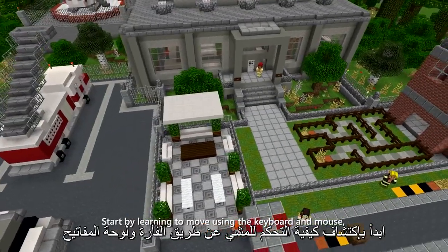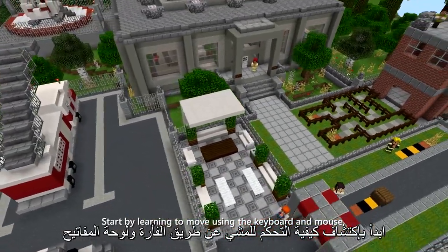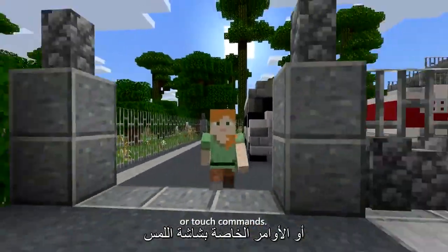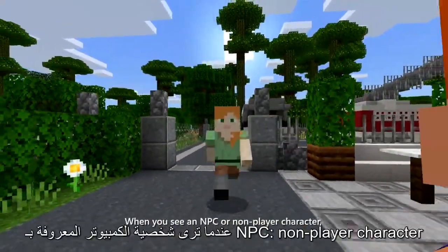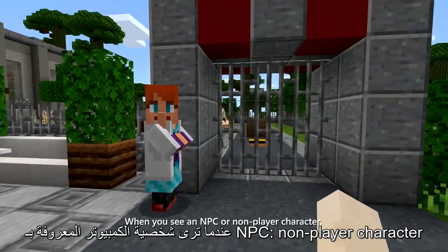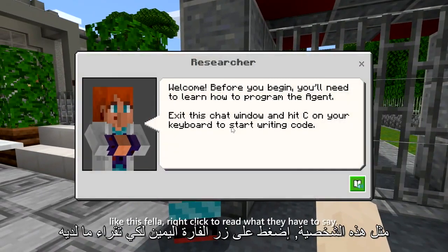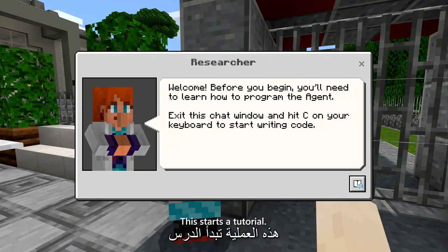Start by learning to move using the keyboard and mouse or touch commands. When you see an NPC, or non-player character, like this fella, right-click to read what they have to say. This starts a tutorial.